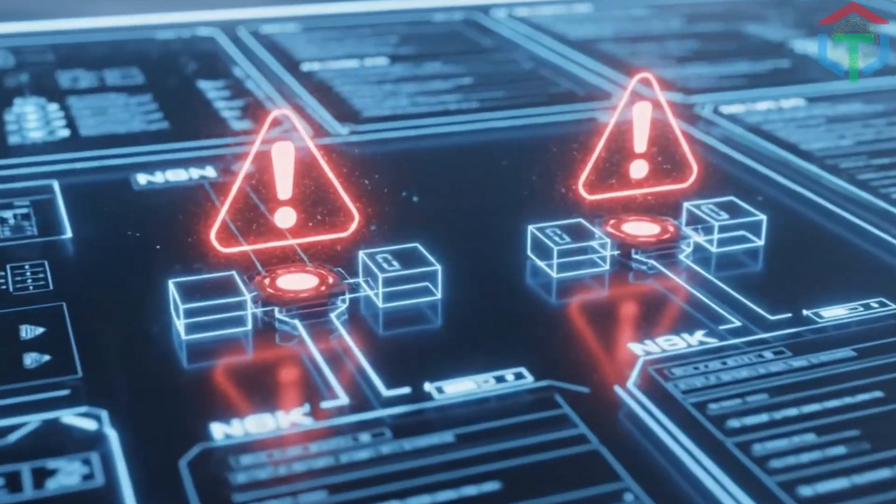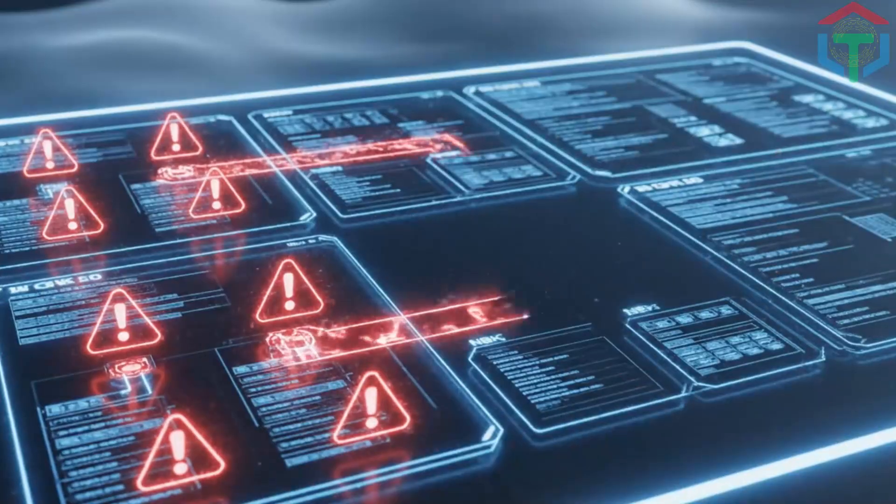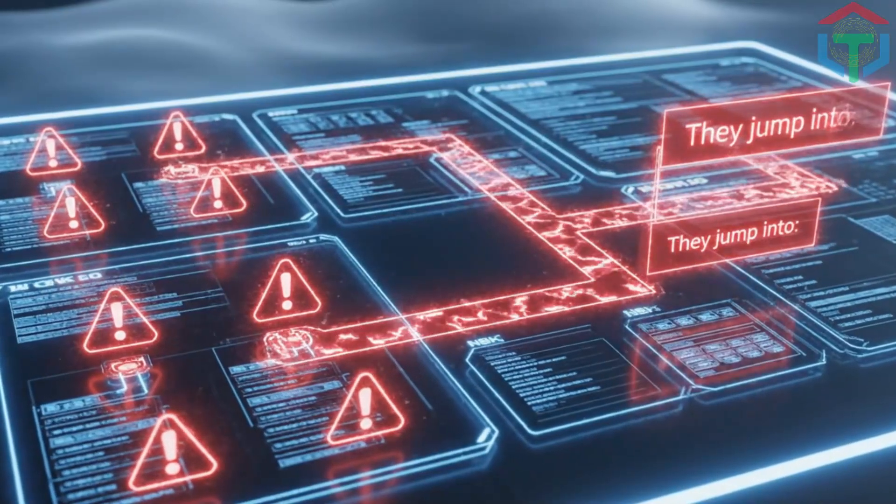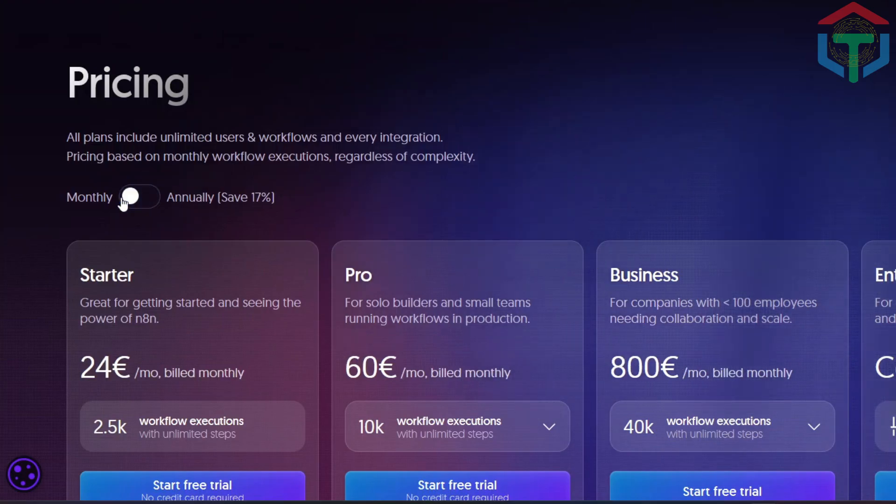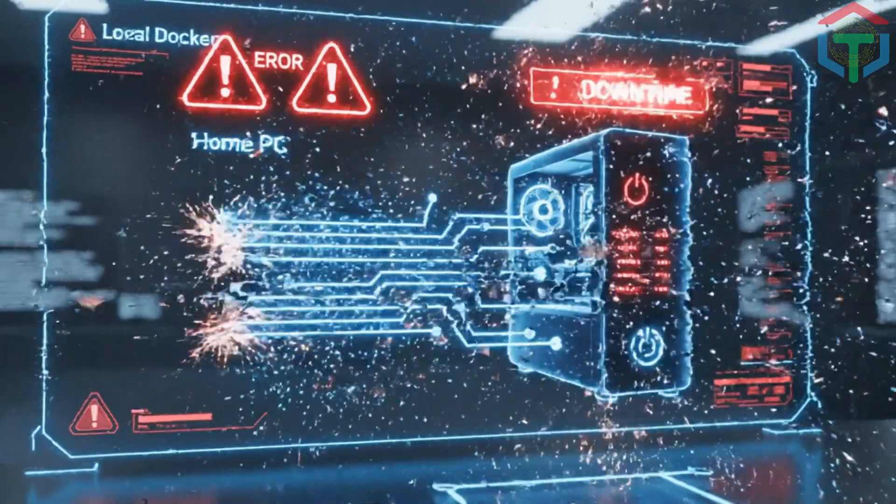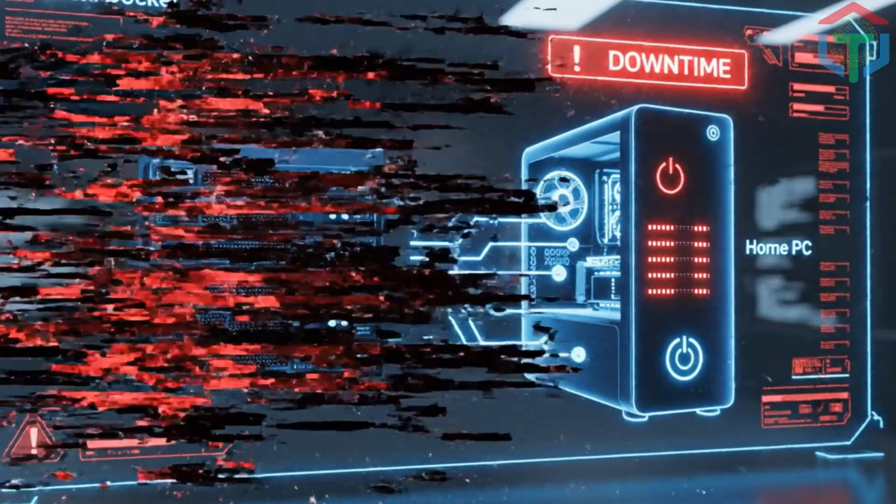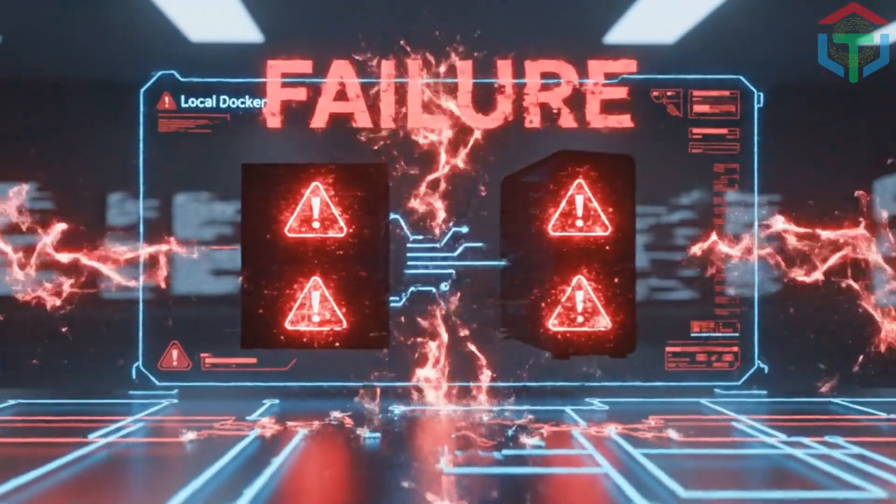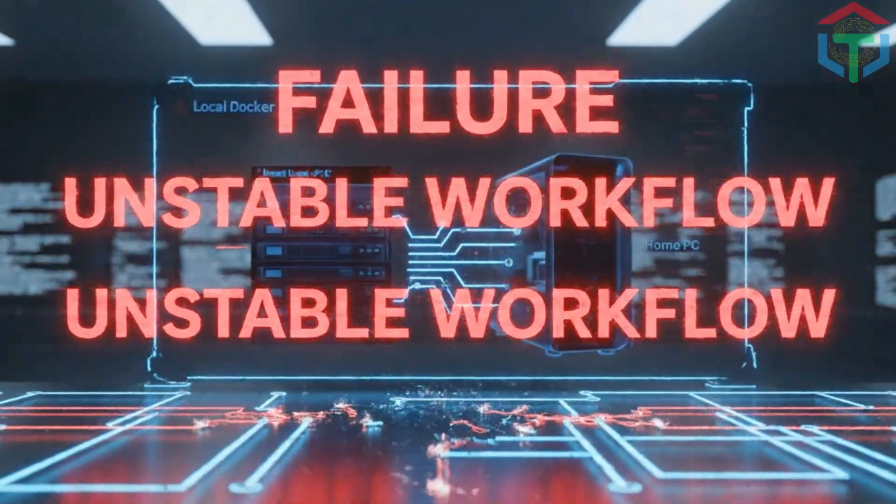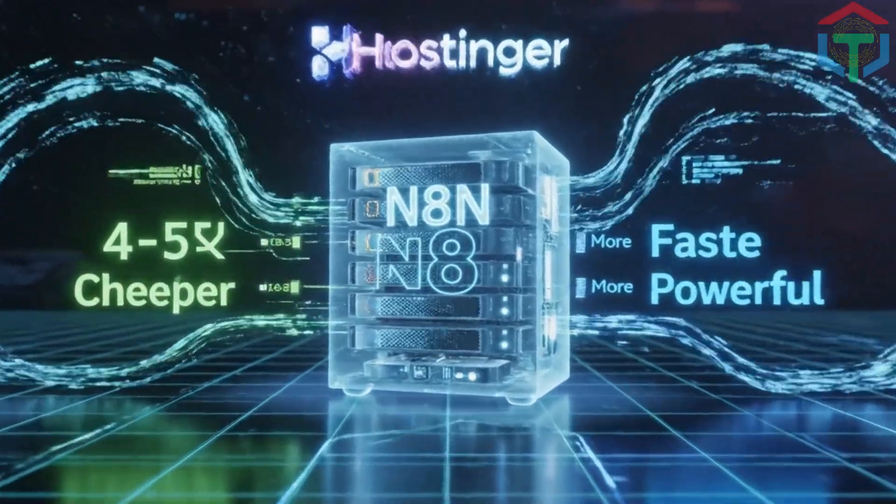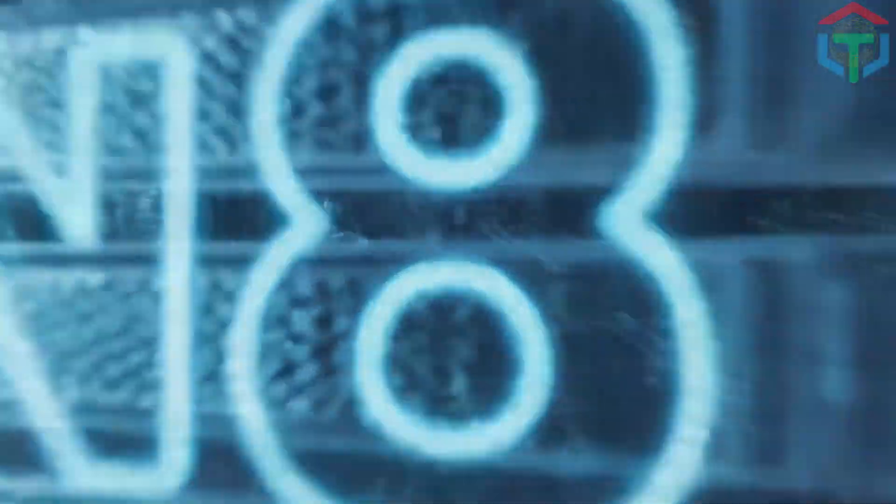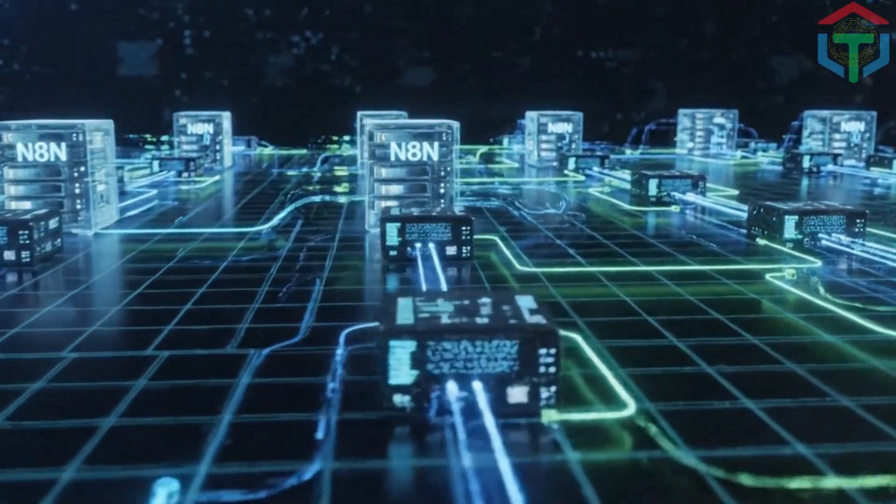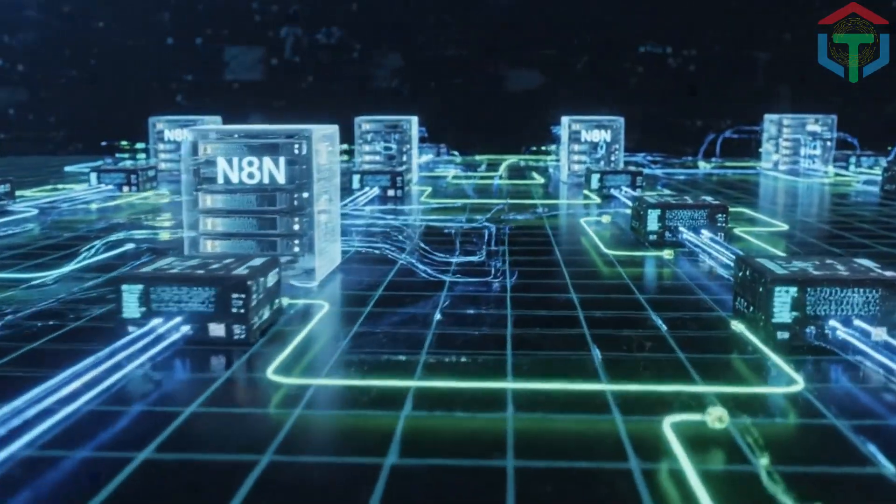Most people make the same mistake when they try N8N. They jump into N8N Cloud - $24 per month, limited workflows - or local Docker, which breaks easily, is slow, and can't run 24-7. Running it on their home PC shuts off when your laptop does. But here's the truth nobody talks about. Self-hosting N8N on Hostinger is four to five times cheaper, faster, and more powerful.